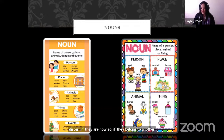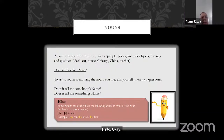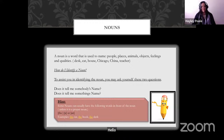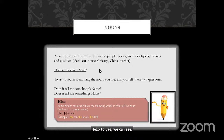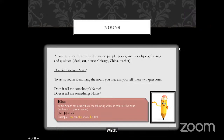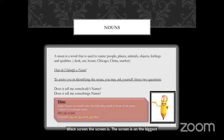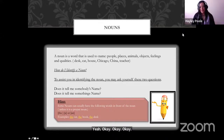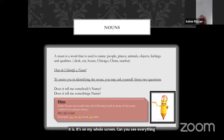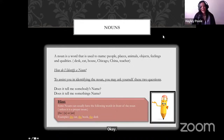Can you all see those two columns? Hello — yes, you can see. Teacher, can you make the screen bigger? The screen is on the biggest — it's on my whole screen. Can you see everything? No problem.